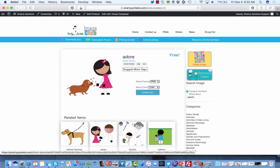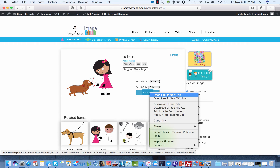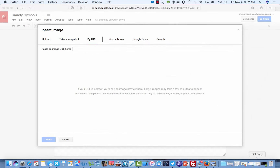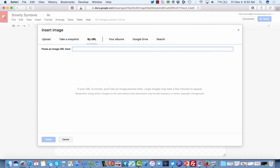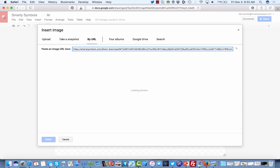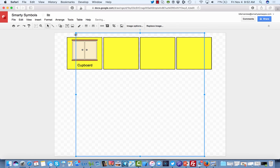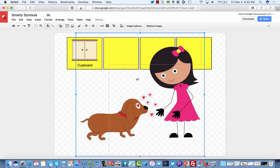We're going to click on the download button, right-click on it, and copy the link again. Then we're going to go back into Google Drawings, paste that URL, and wait until it finishes loading. Then we click select and our image will be imported here.